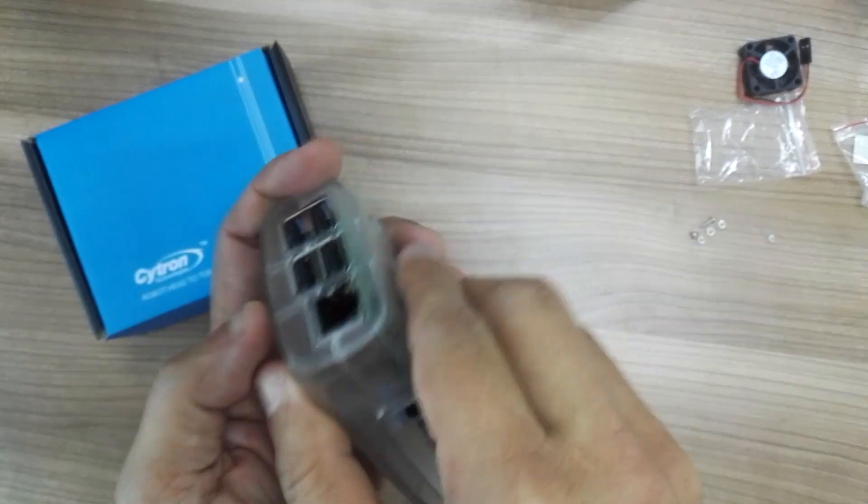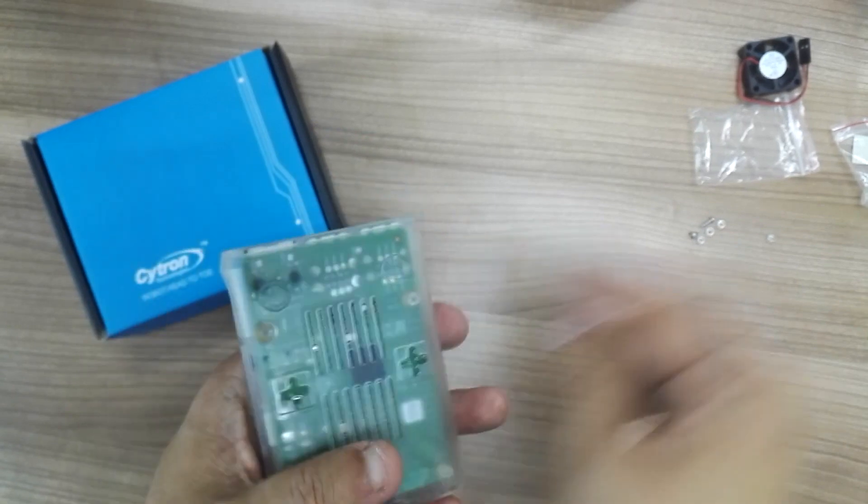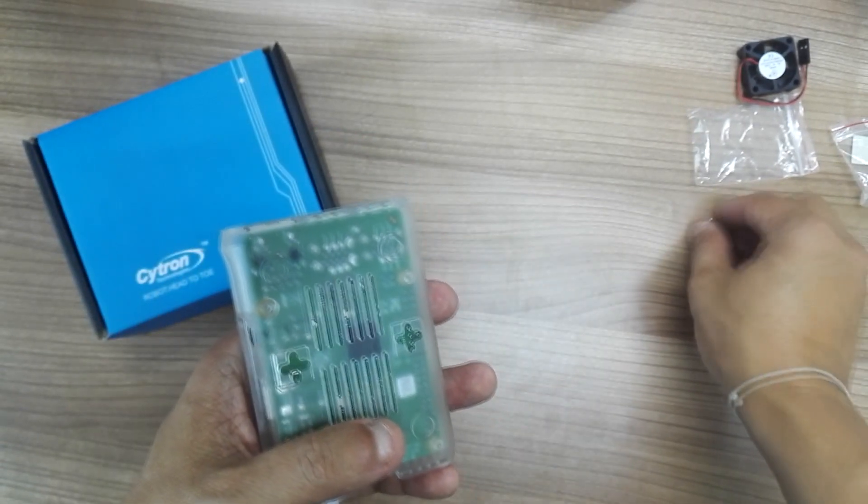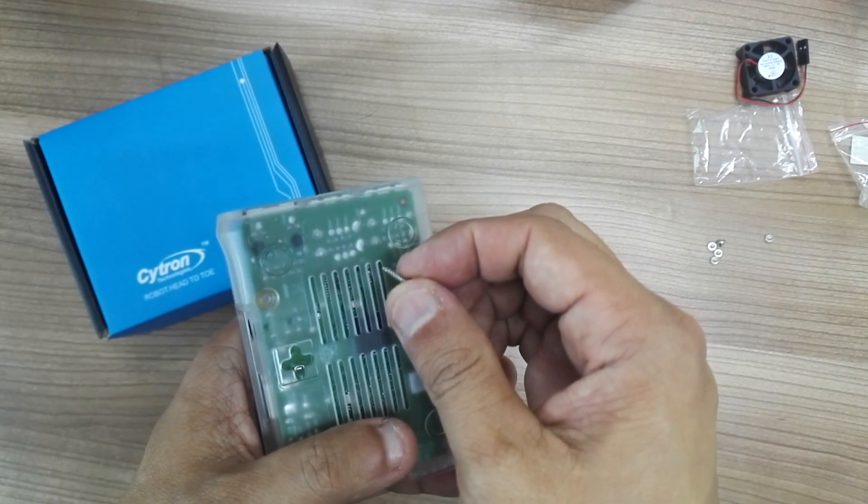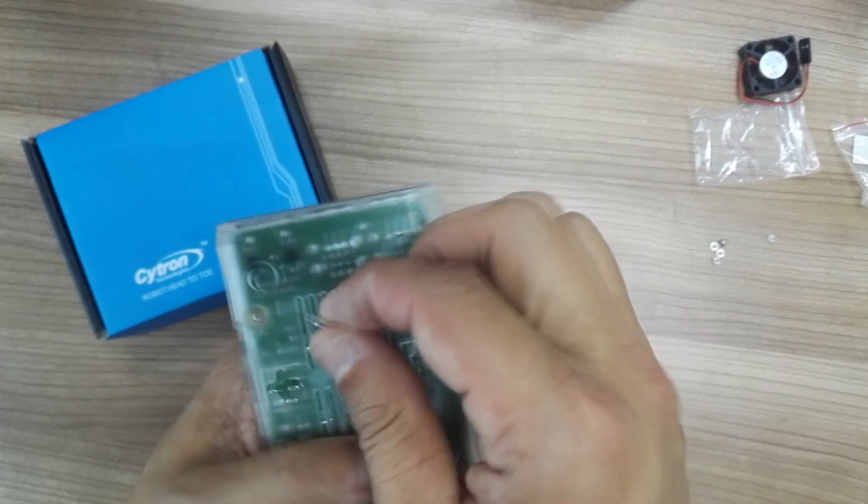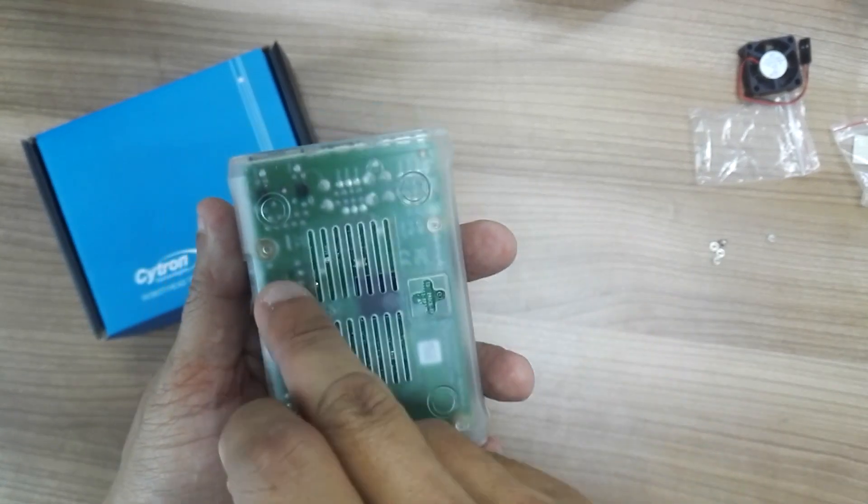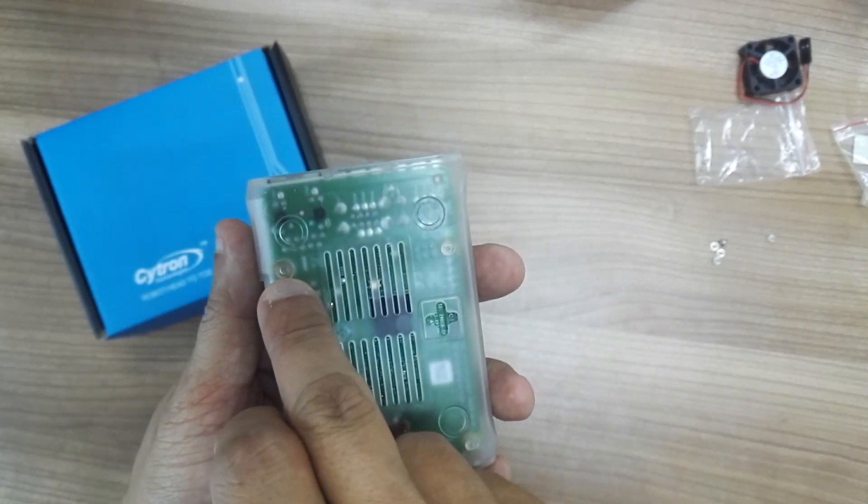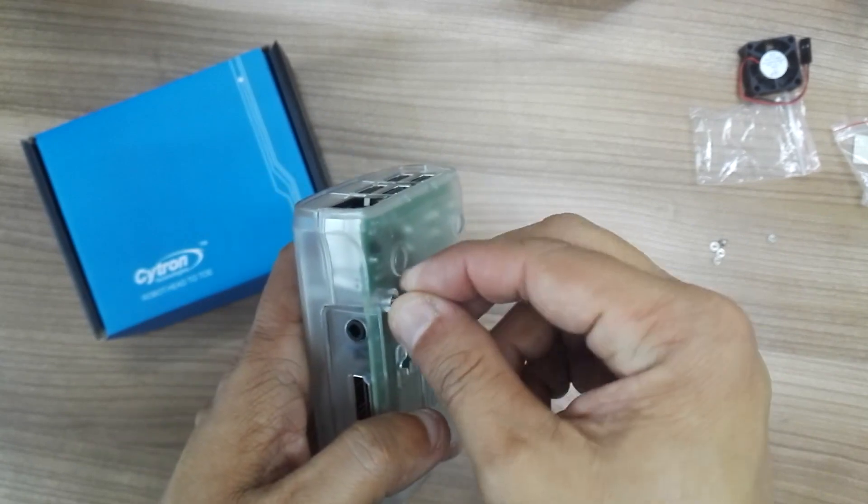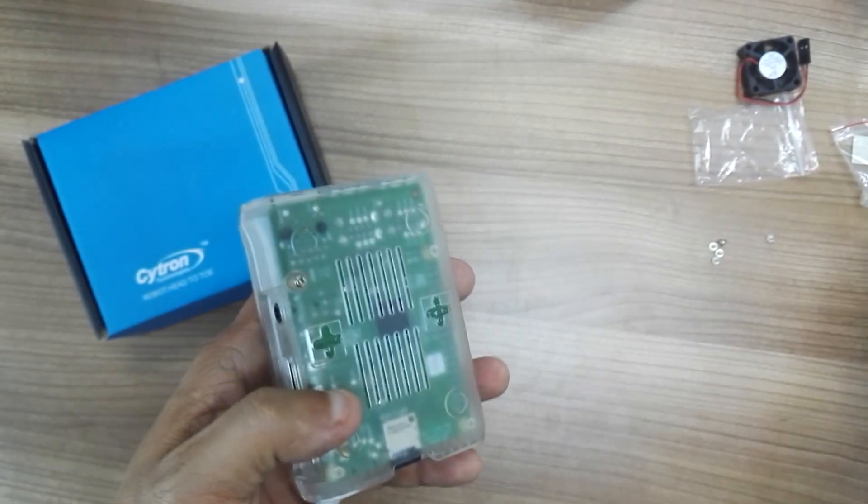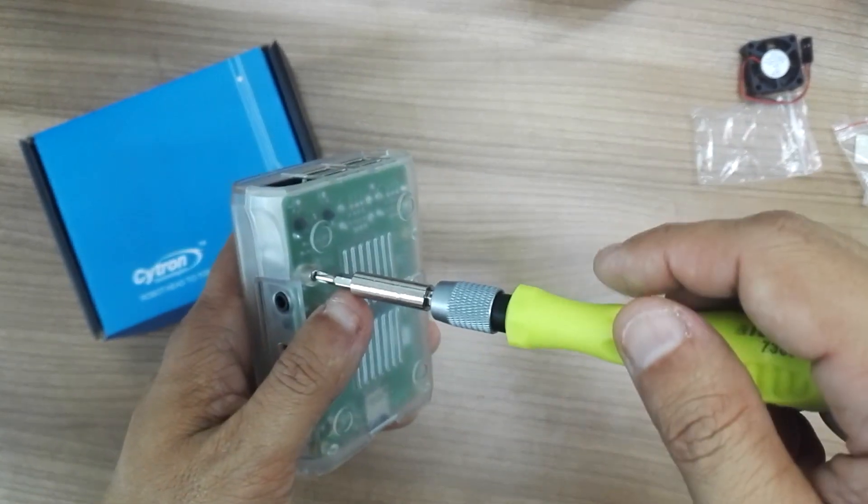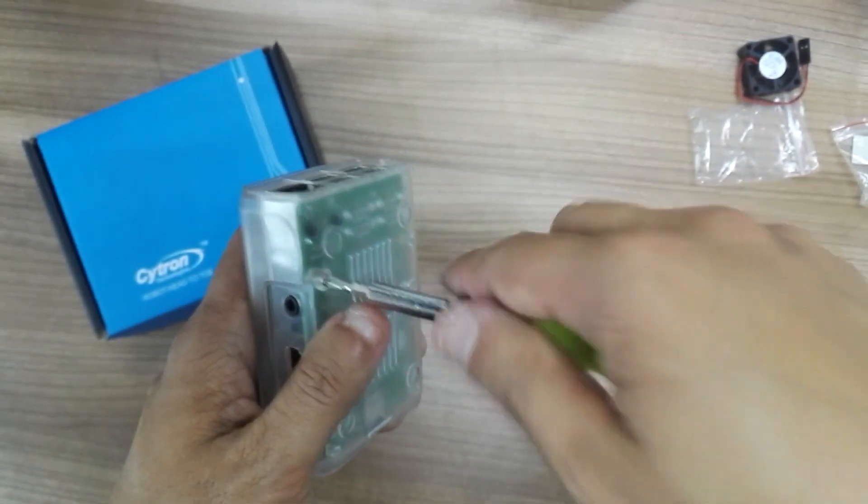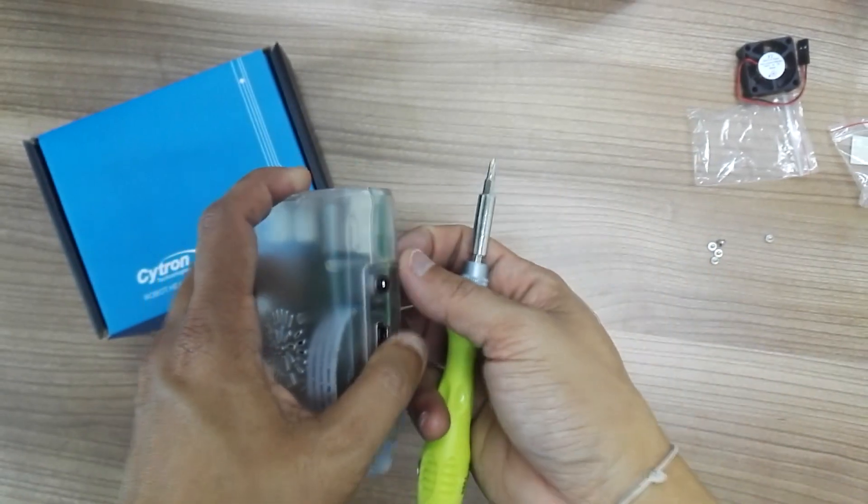So you're done. If you want to secure it, you can use the long screw. And if you notice, there's only one hole here, so I will not be screwing it up because I want to mount the fan.